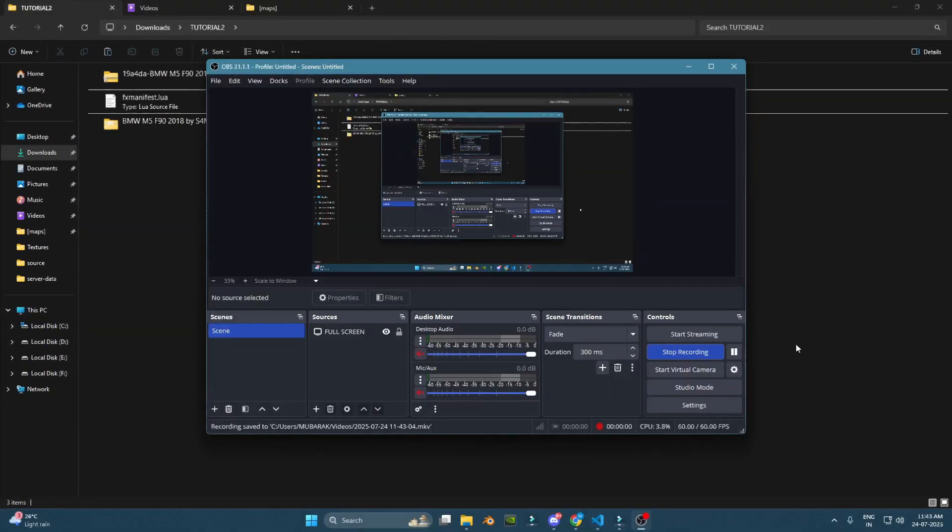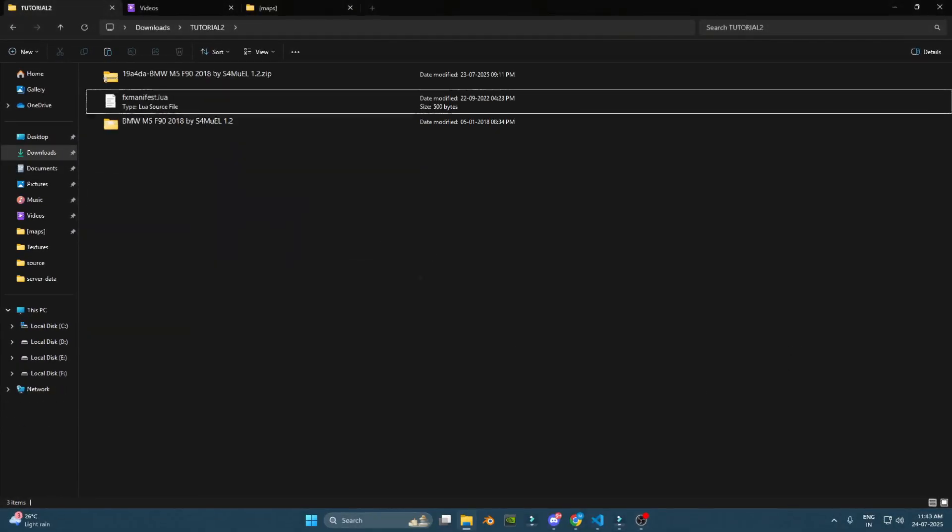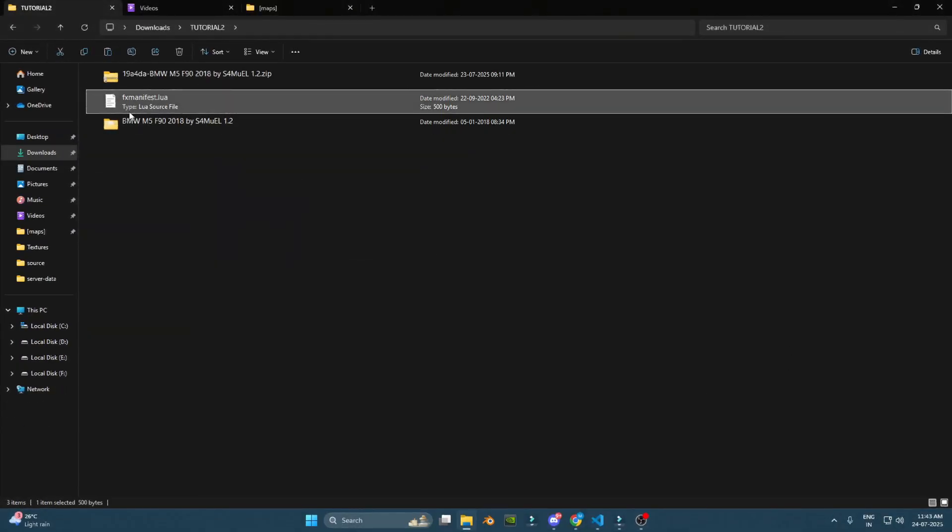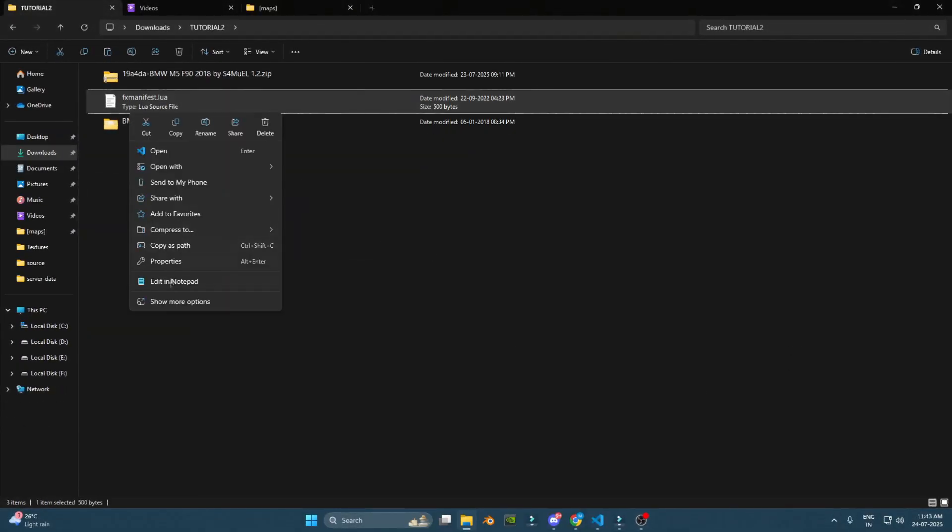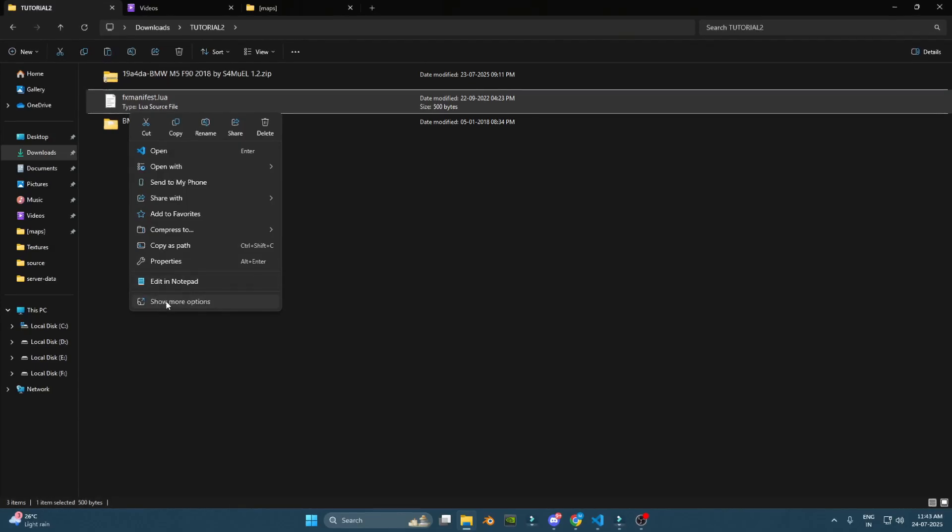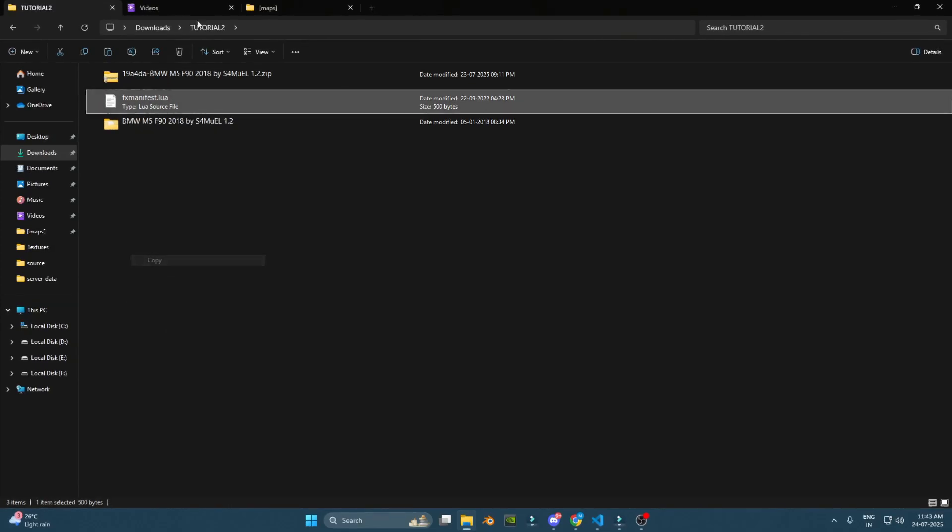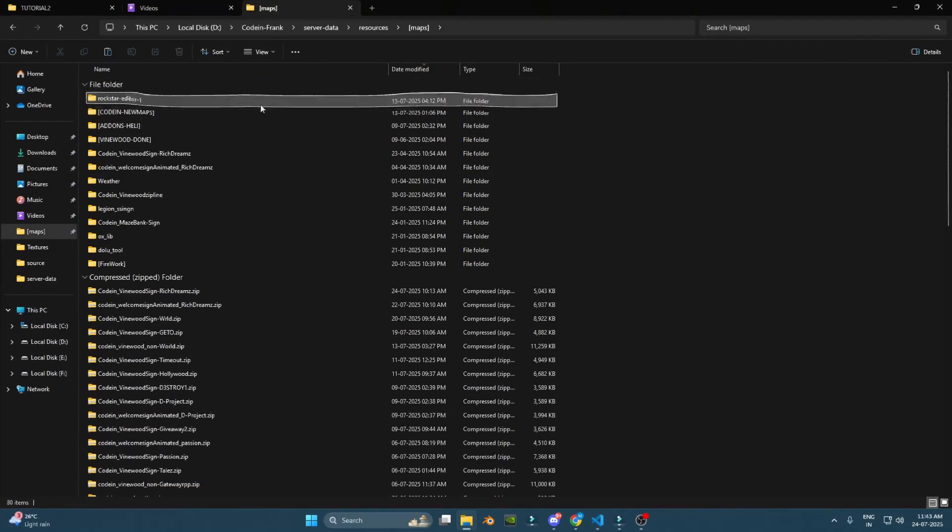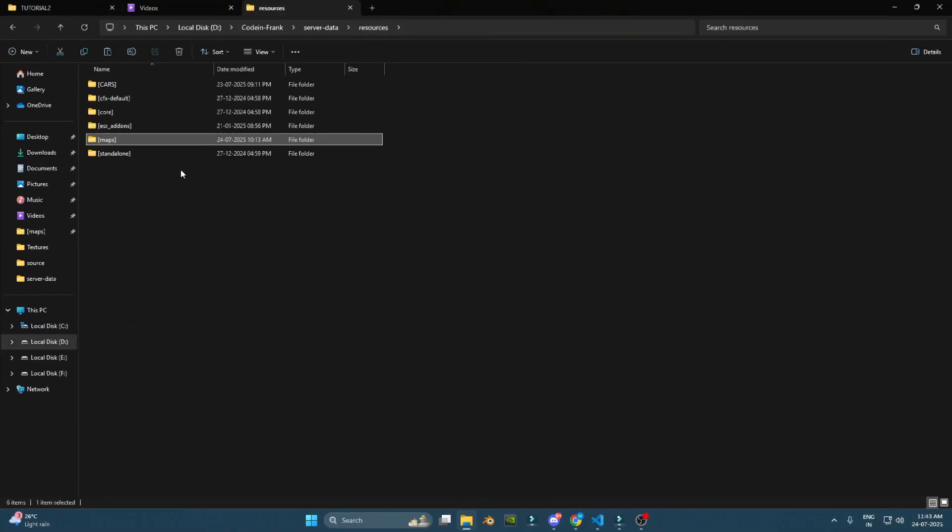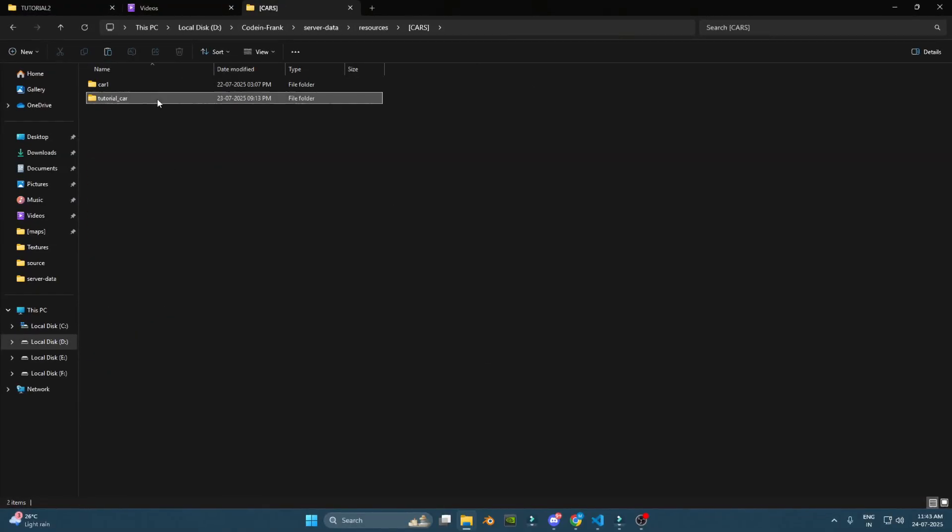Now we need to add the fxmanifest.lua file. I'll provide a download link to the fxmanifest file in this video's description. Once you have it, paste the fxmanifest.lua into your new add-in car folder.